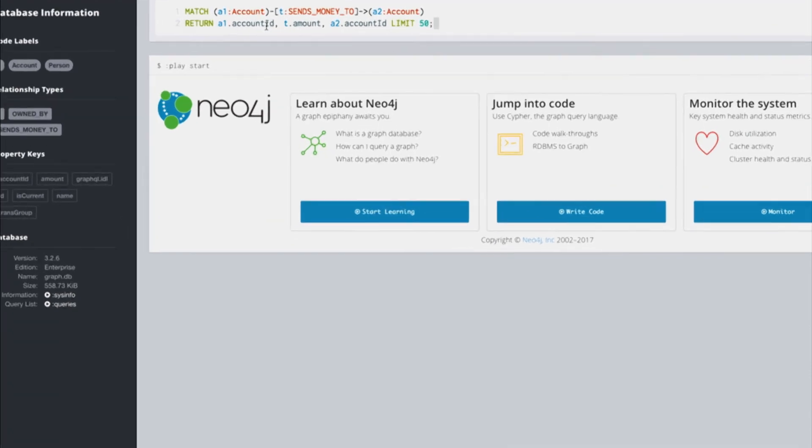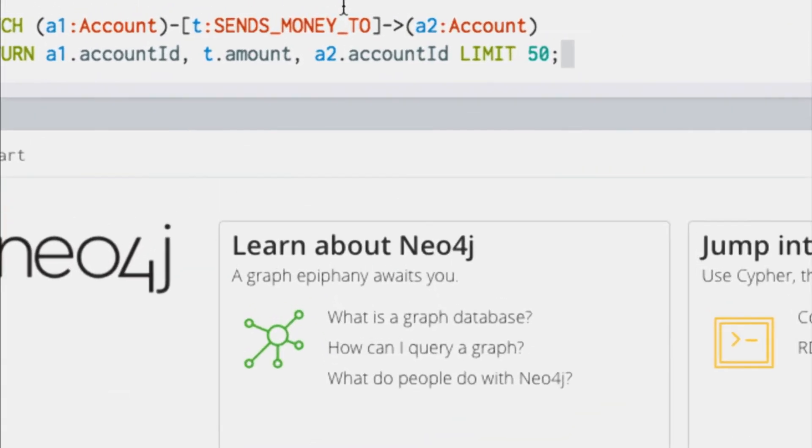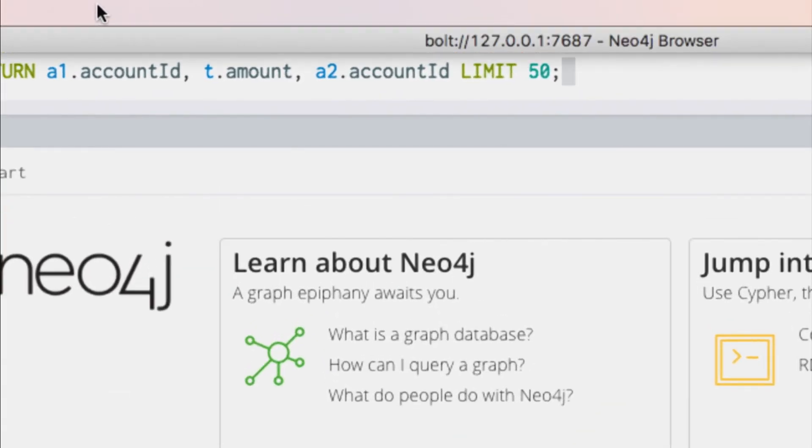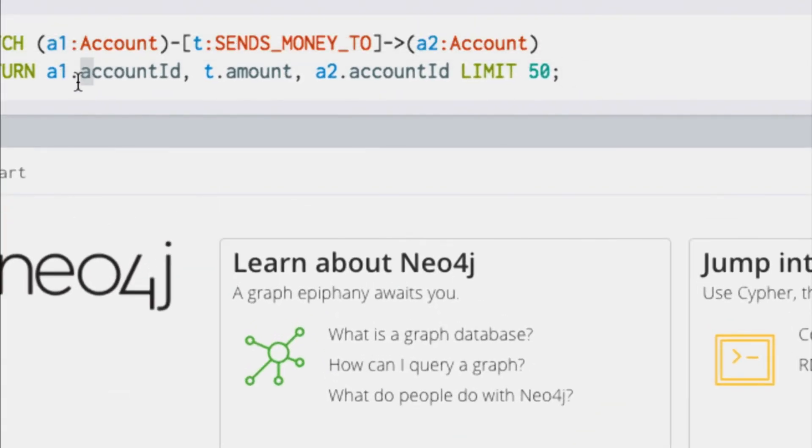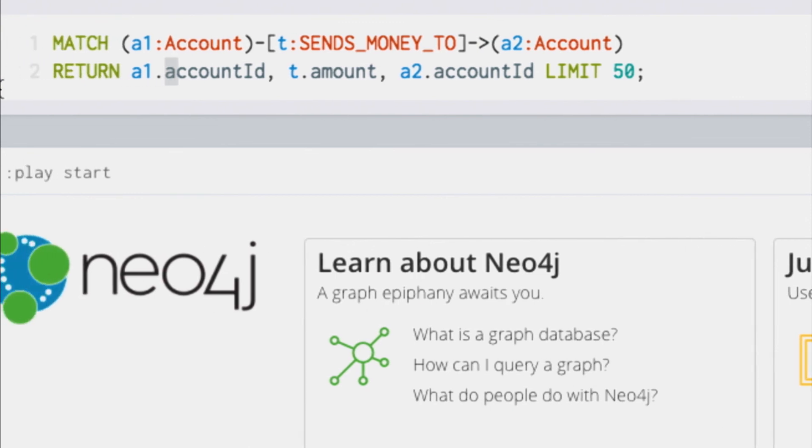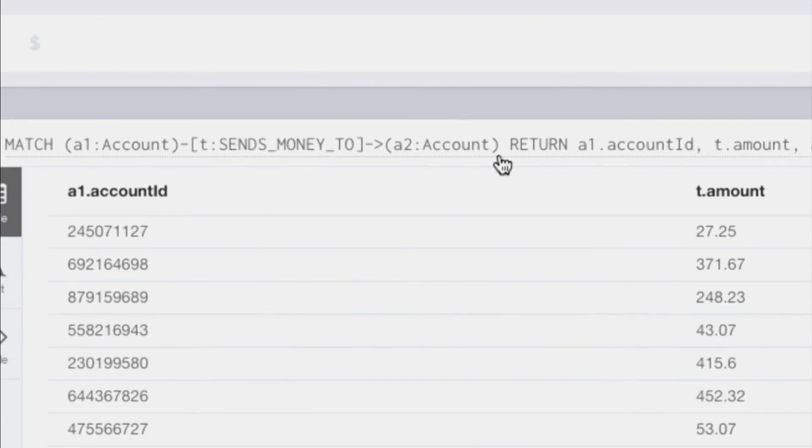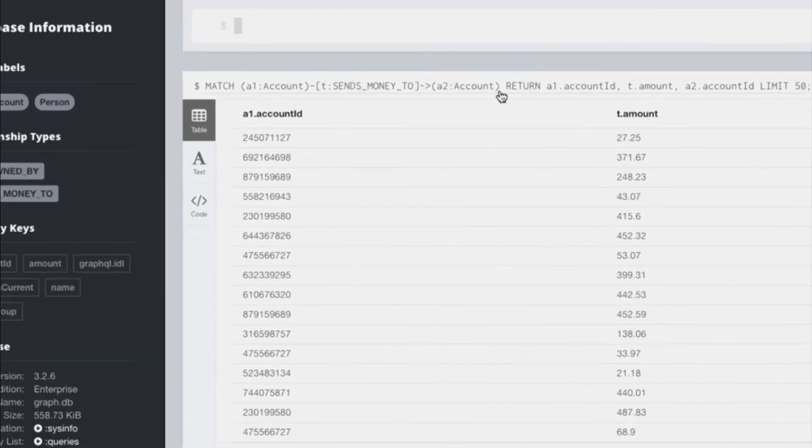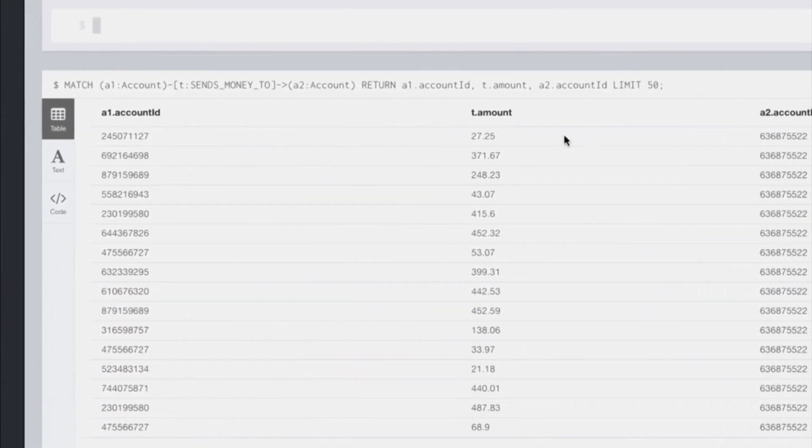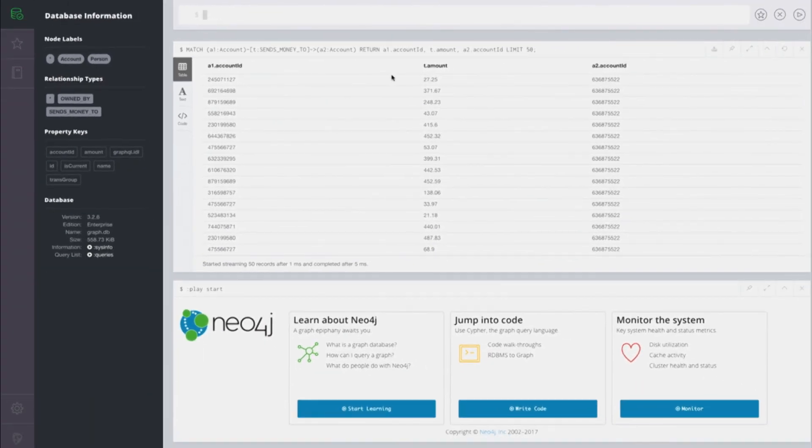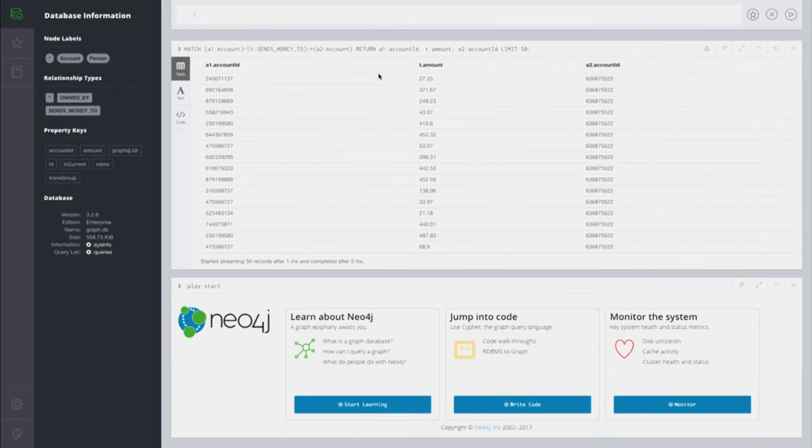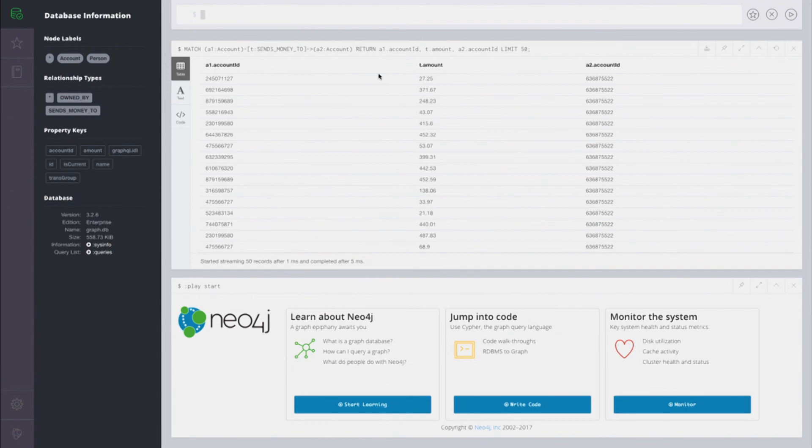In this case, I'm going to write a cipher query that looks at the first 50 transactions from account one to account two and look at the amount of those transactions. We get these tabular results showing account one, account two, and then the amount of the transaction. Which is all good and dandy, but I needed to know cipher for this. The IT administrator and developer probably know cipher, but what if we're the fraud analyst?